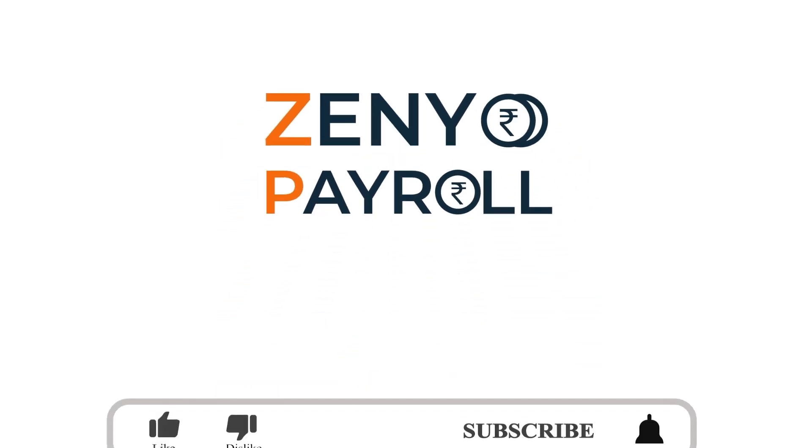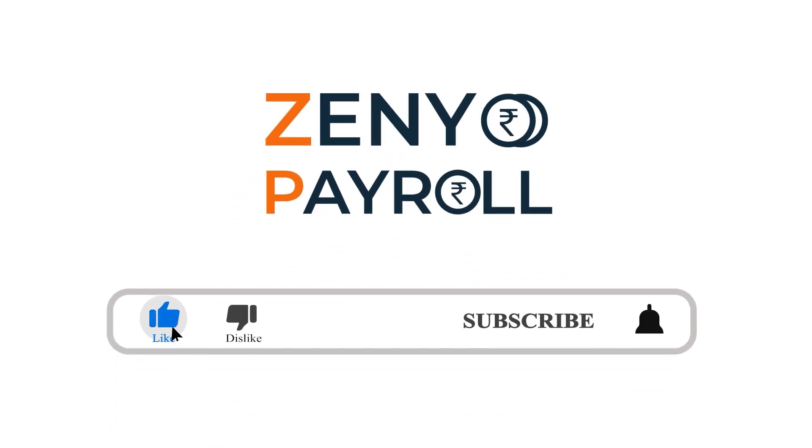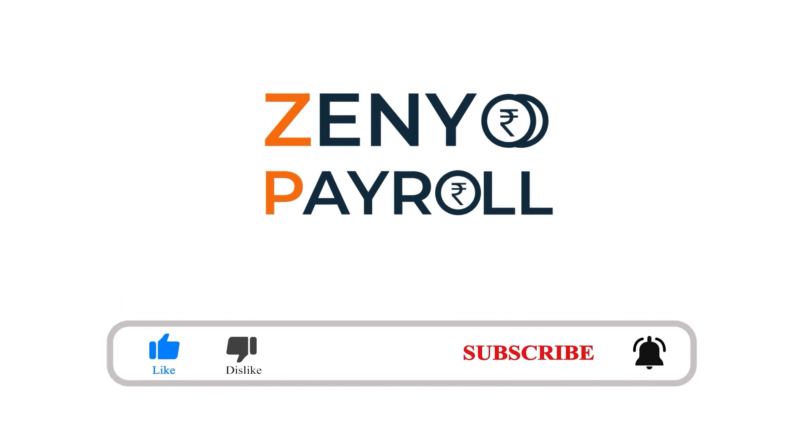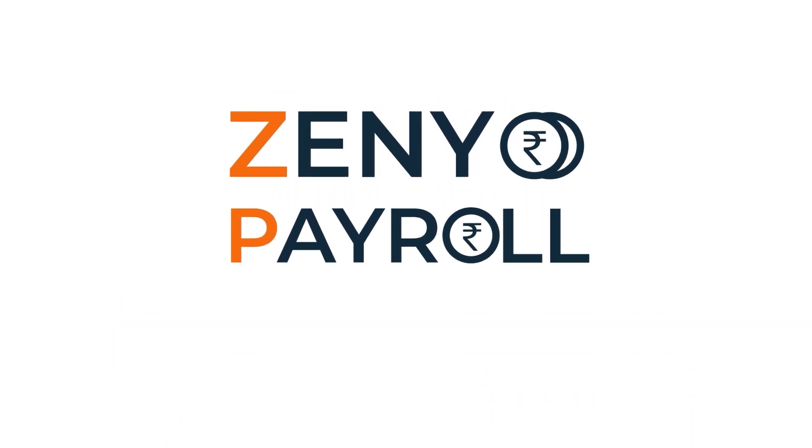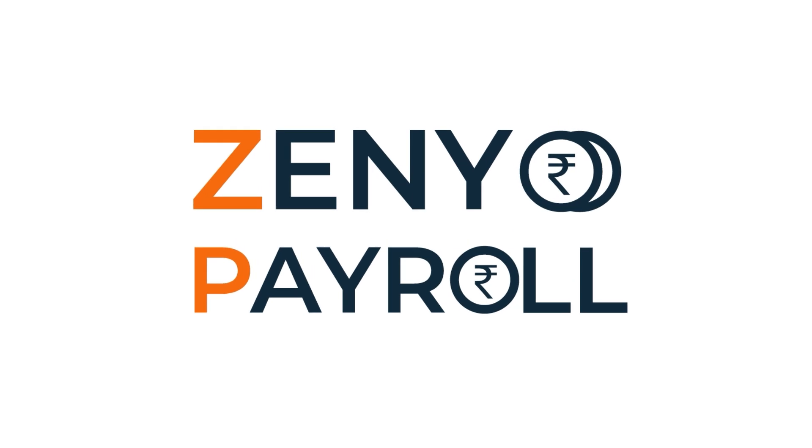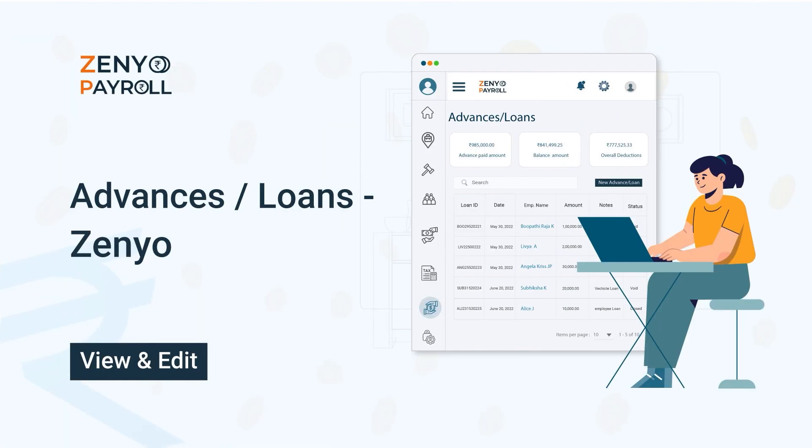If you found this video helpful, make sure you like, subscribe and get notified so you don't miss out on any of our future videos. Thanks for watching and let's meet you in the next video.